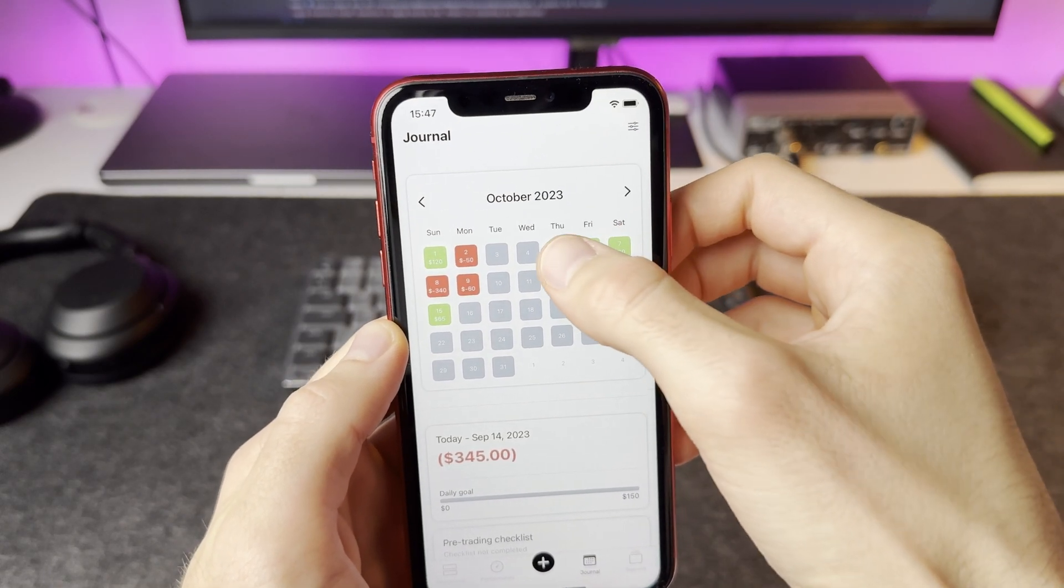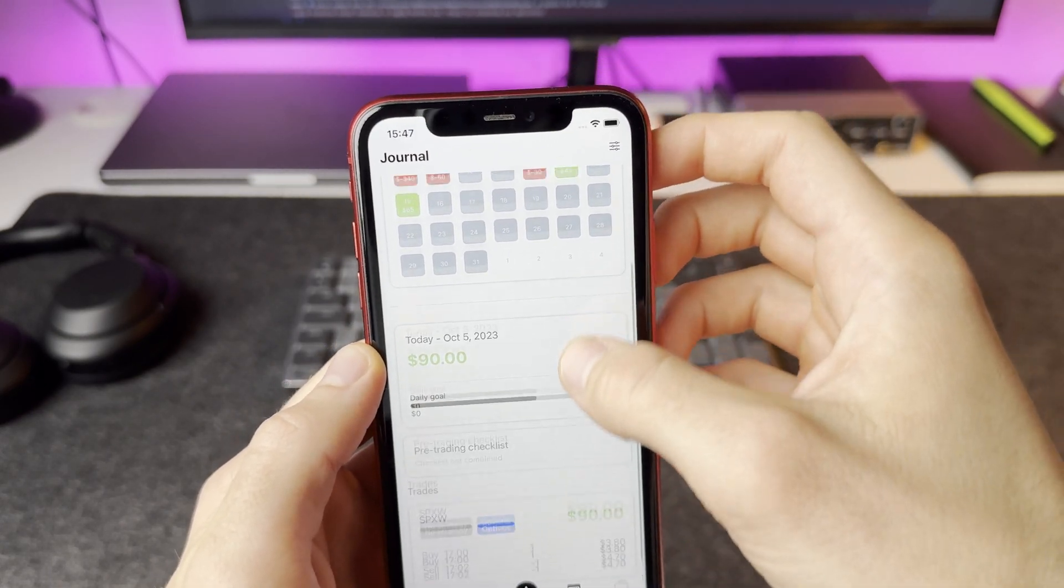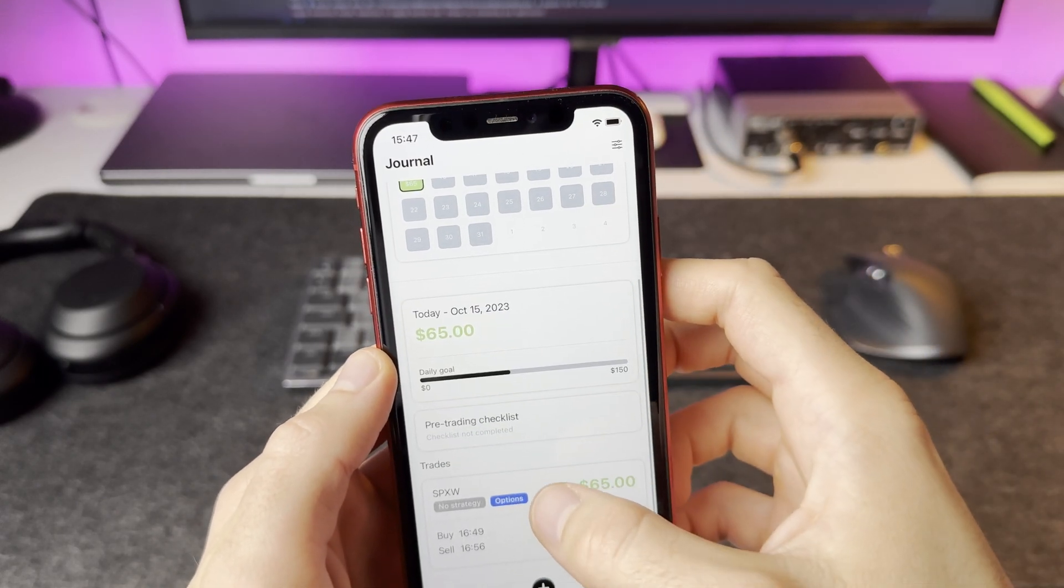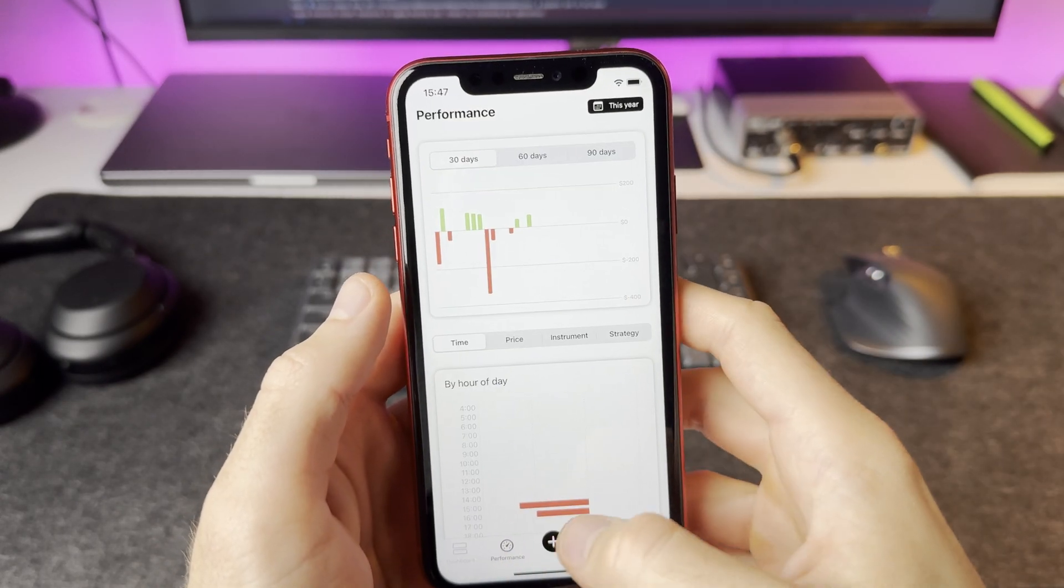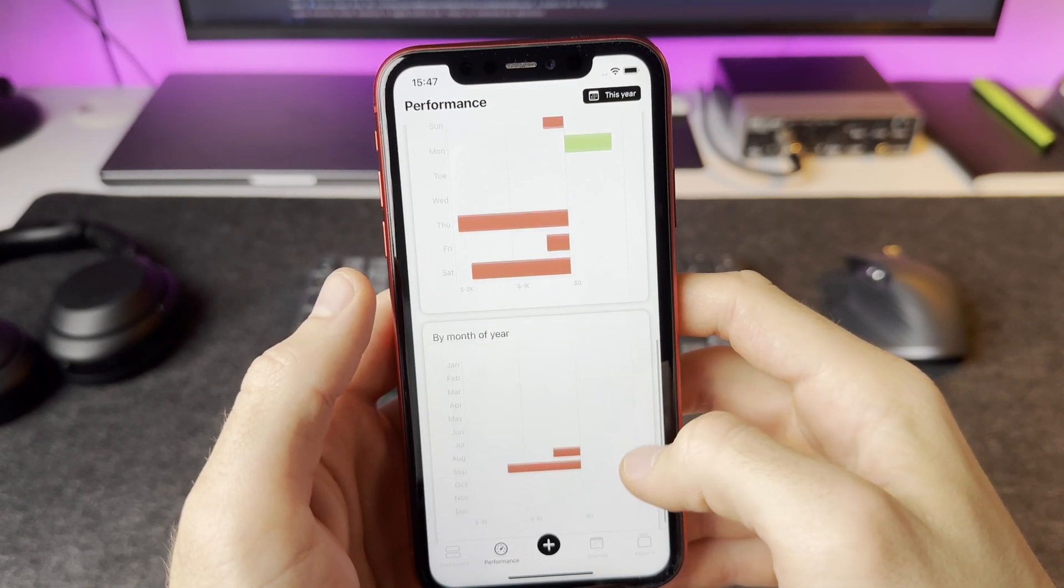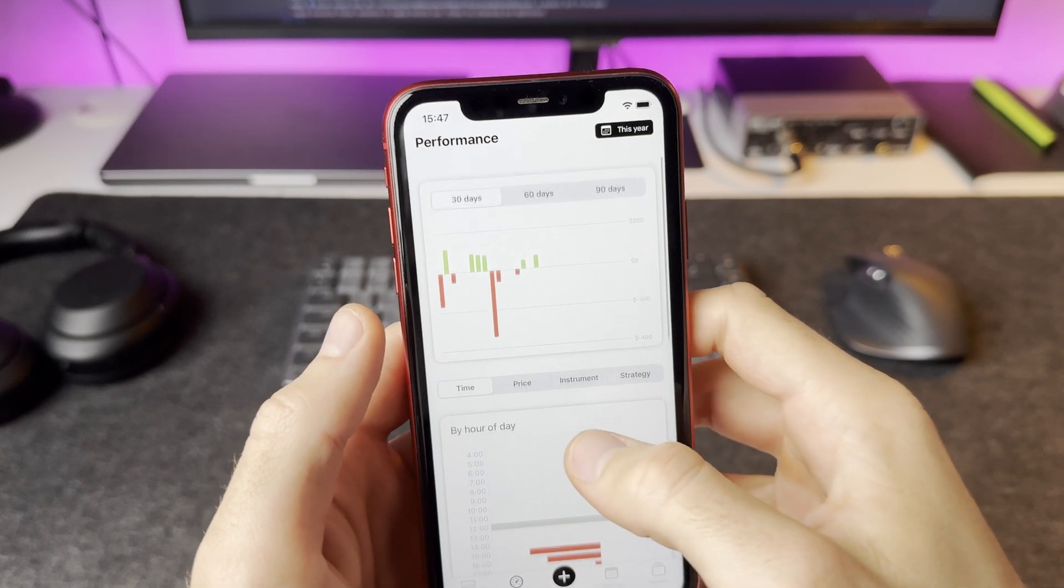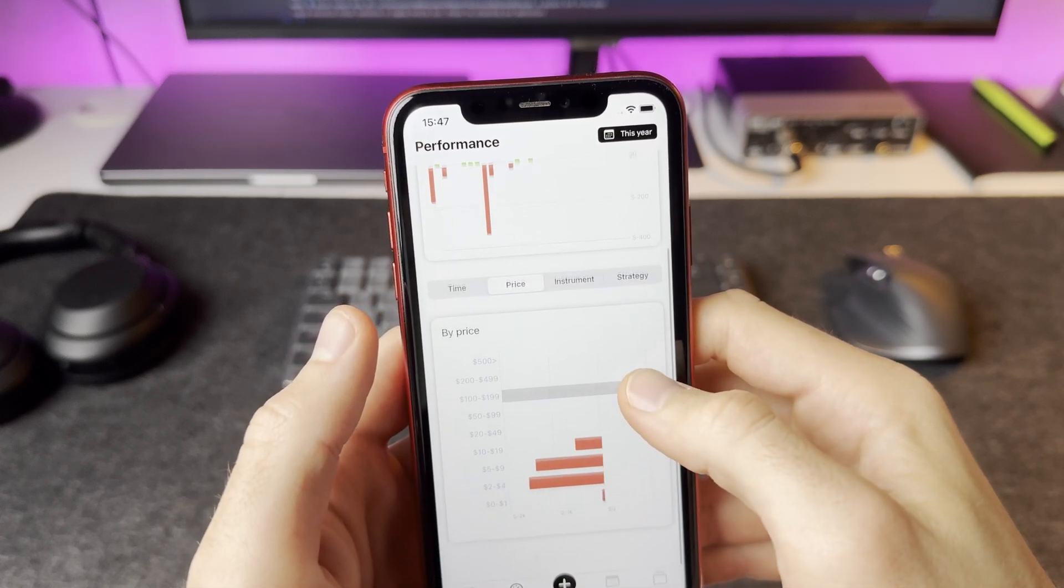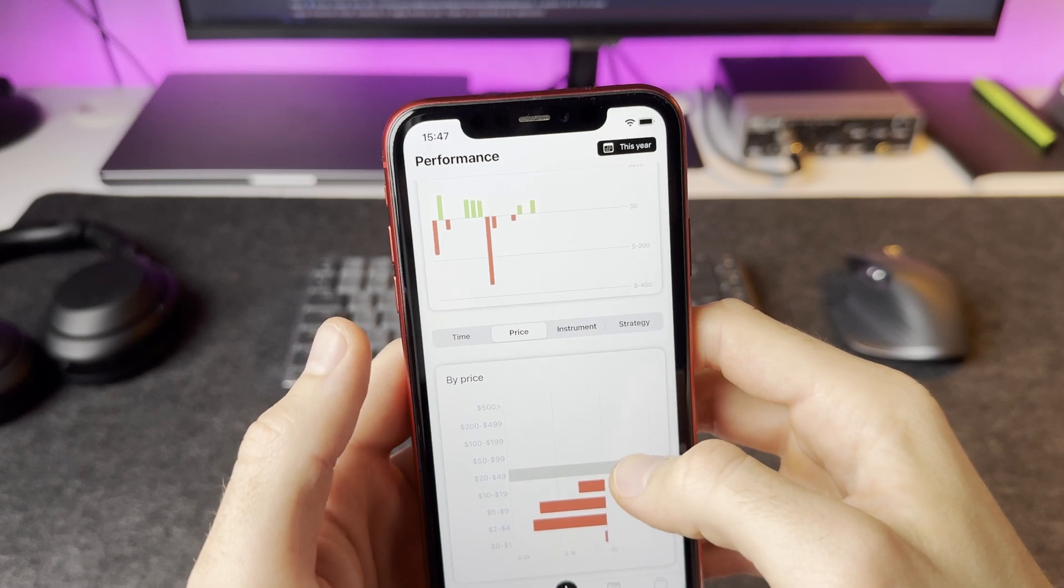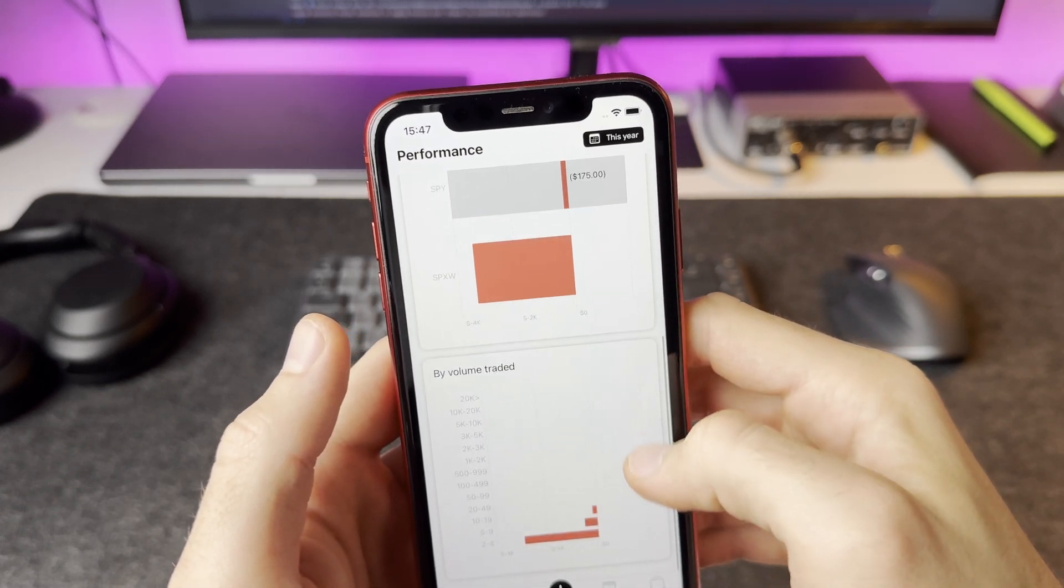Journal is the most important section. Traders can see this calendar view and they can easily see their trades for a specific day. The performance section is also very important because it tells you everything about your strategy. Based on this data, a trader can make some educated decisions and adjustments to the strategy. It tells you at what time and what day you are the most profitable.